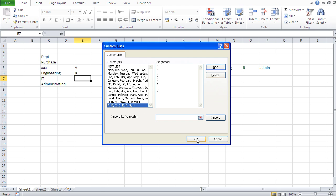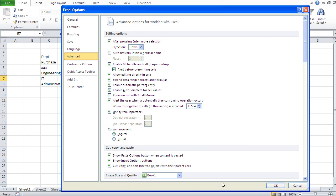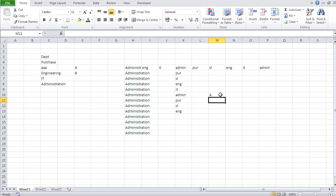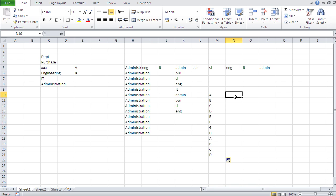So now every time we have an Excel example, we just type in A, just autofill, and now we can punch in some numbers and calculate it or do diagrams. We don't waste time typing in names. So that was another useful application for such custom lists.